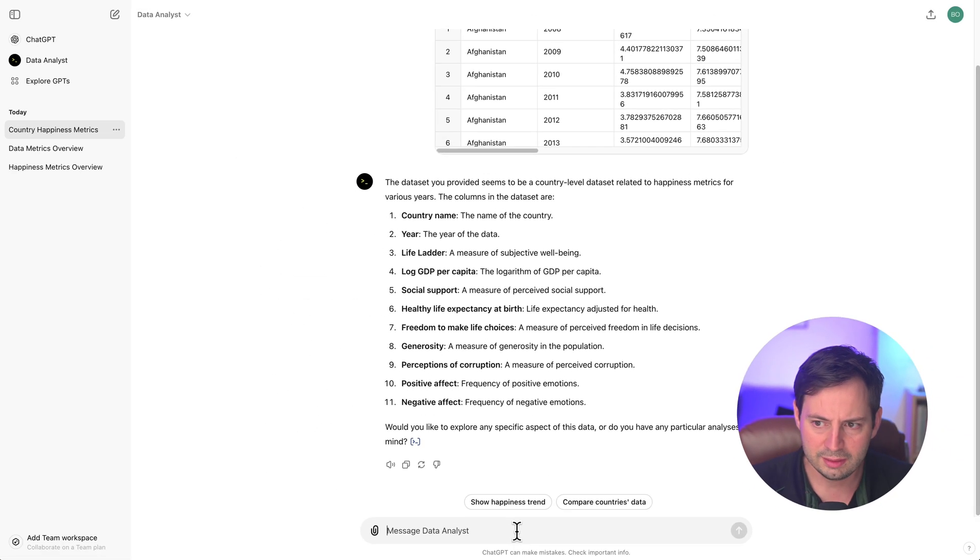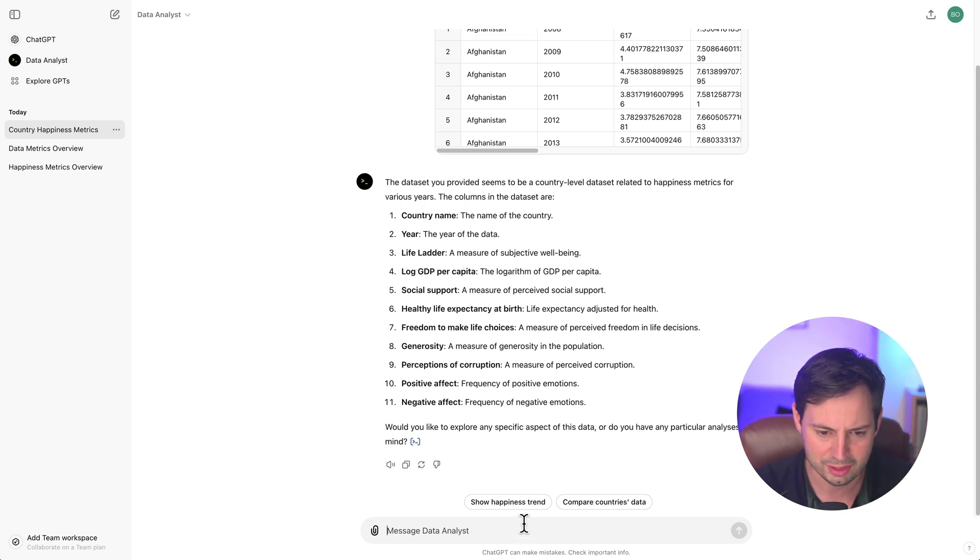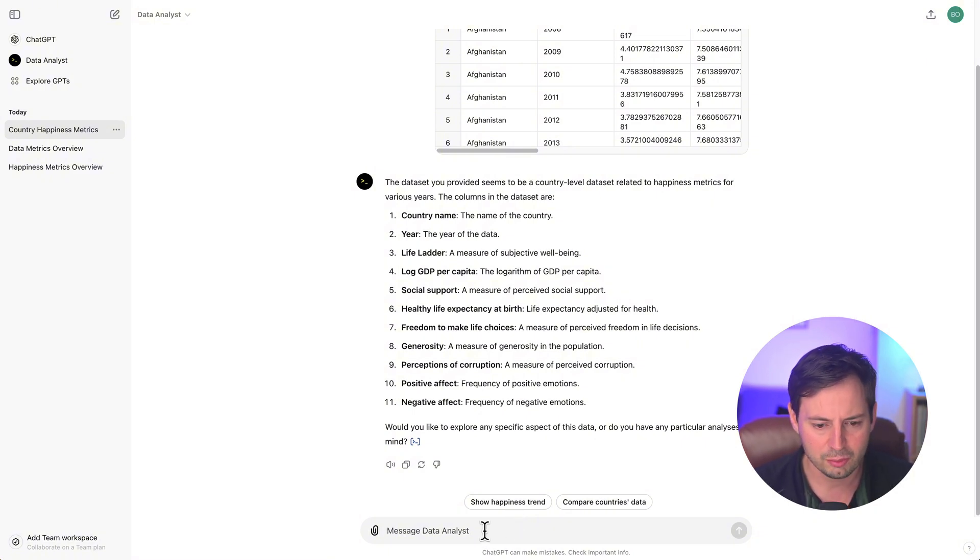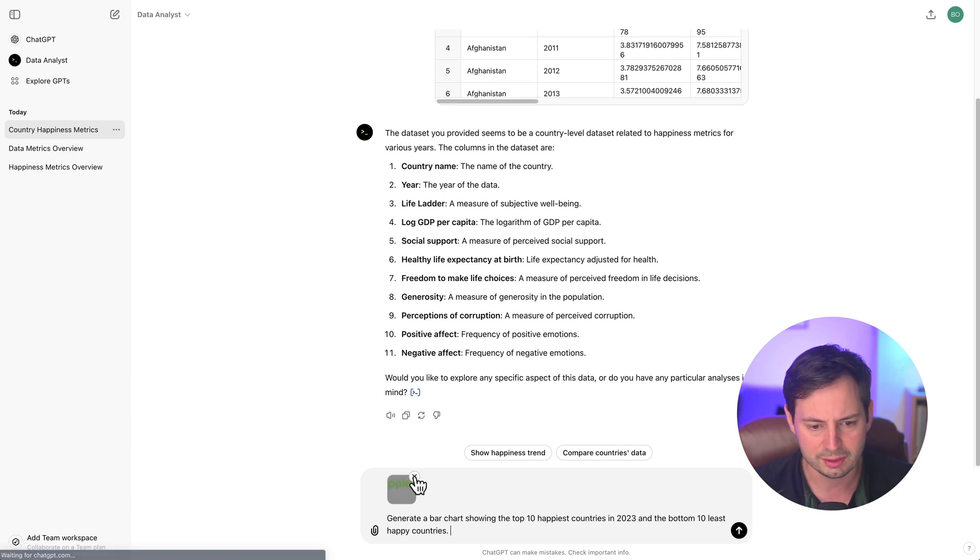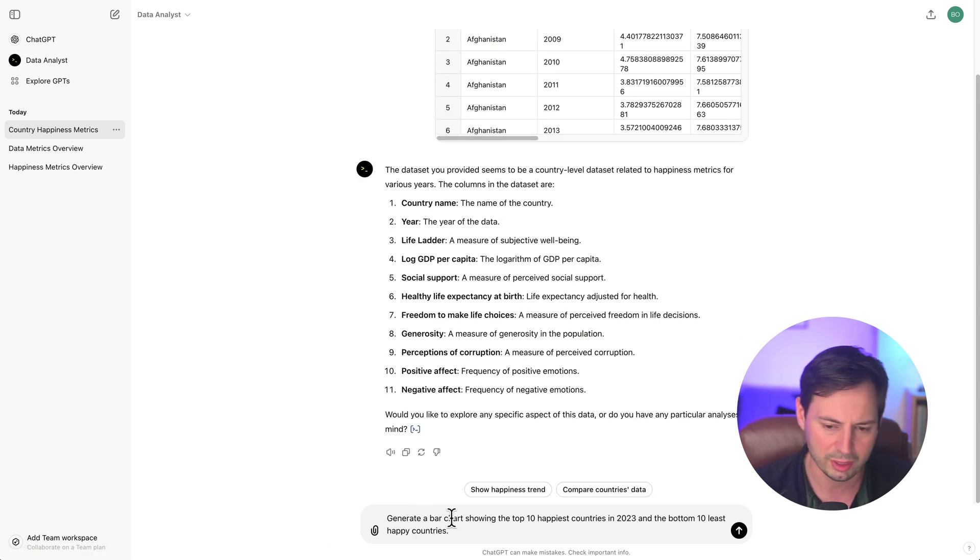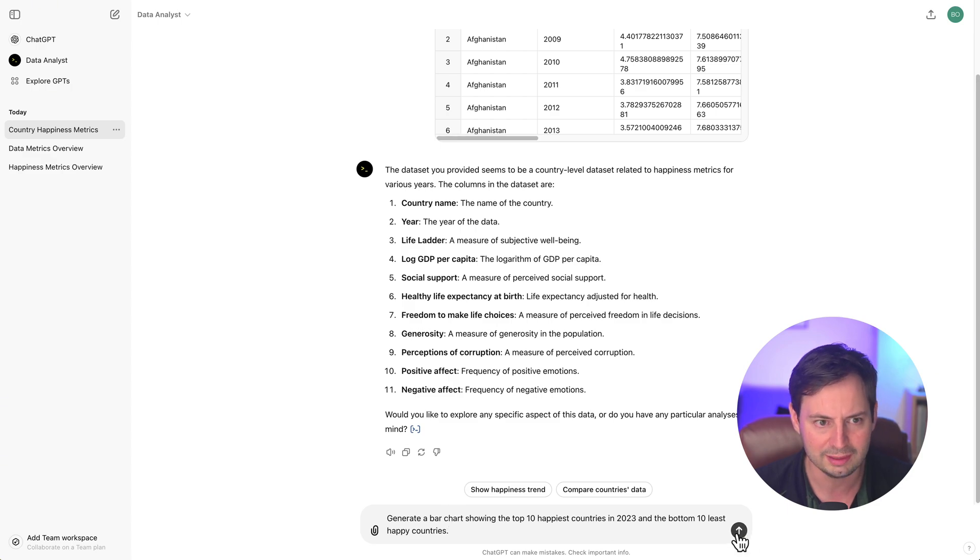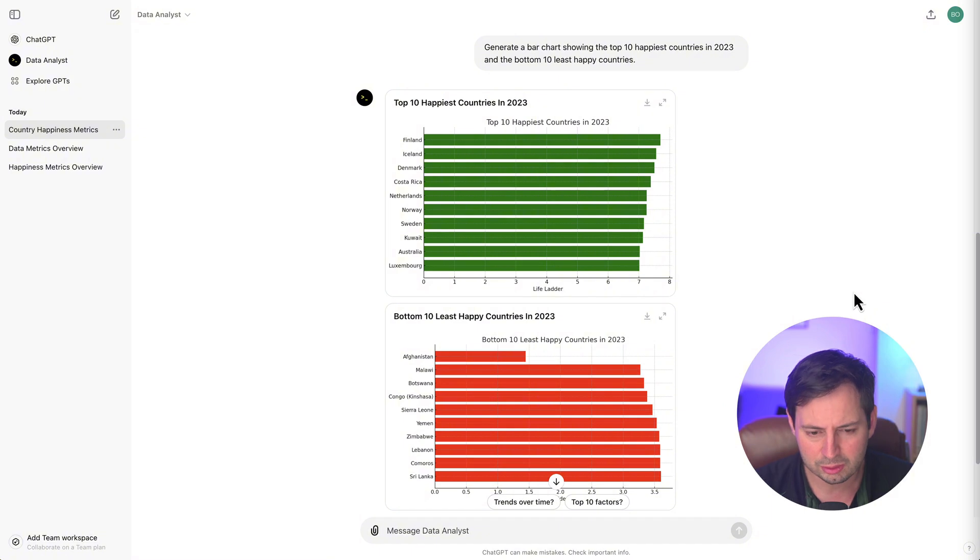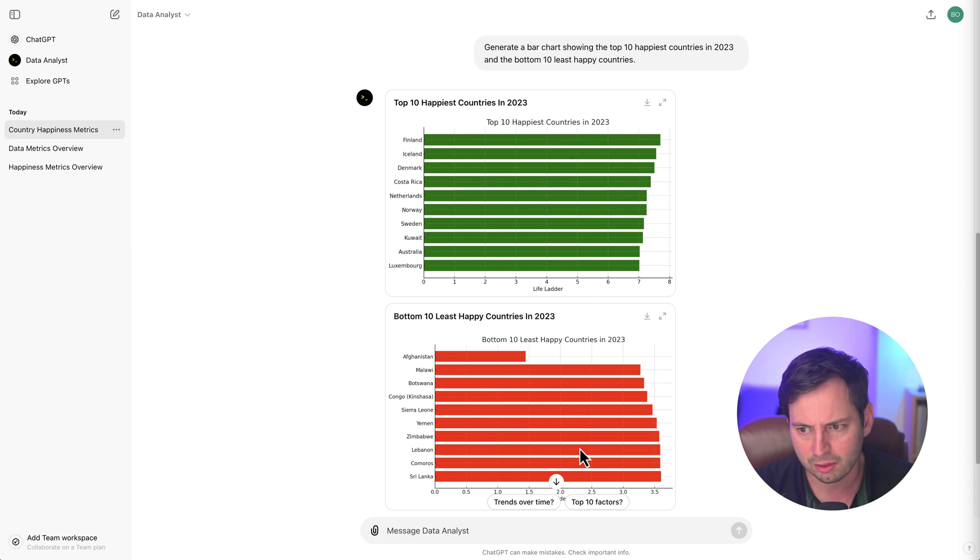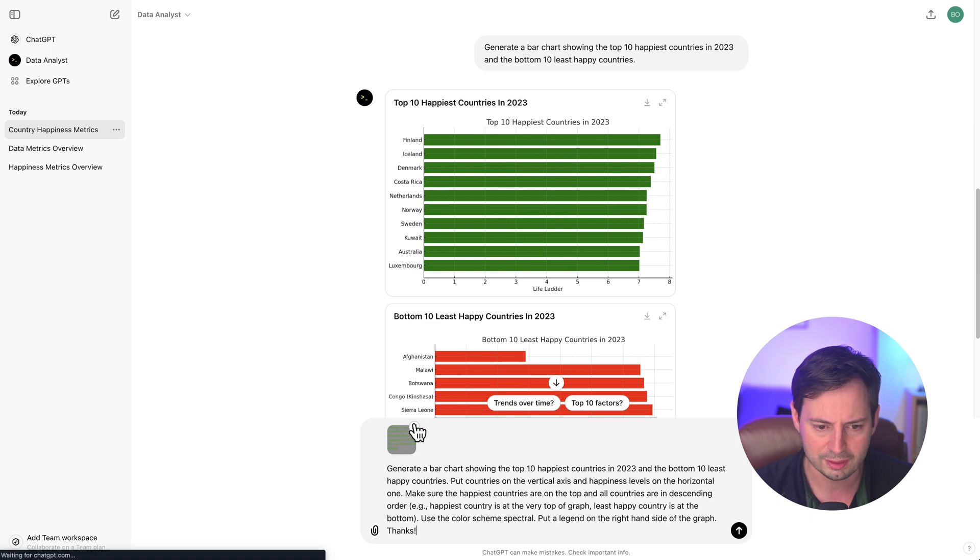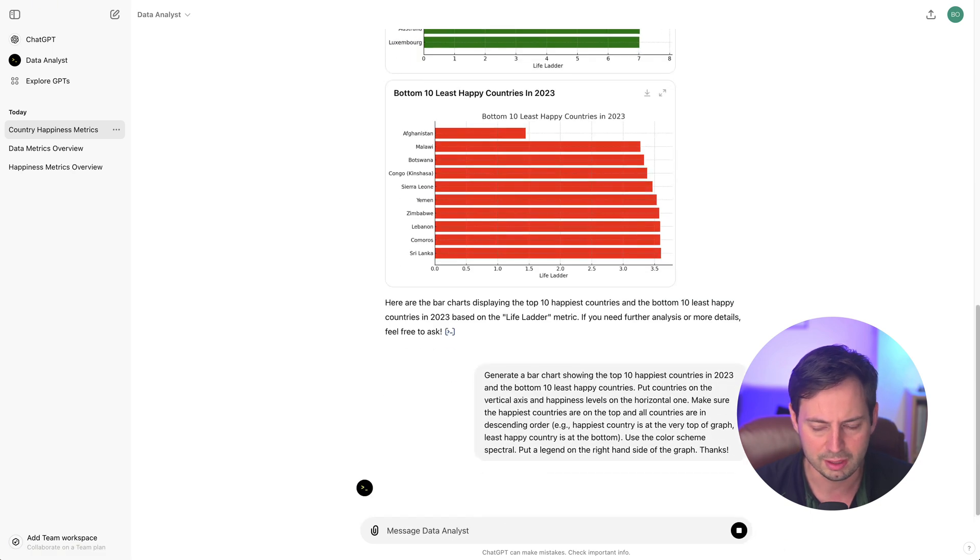Okay, next, let's move on to cross-country analysis. This is particularly interesting in the World Happiness Report because it allows us to compare the well-being of different nations. We can start with a simple comparison. I'm going to ask ChatGPT to show me the top 10 happiest countries in 2023 and the bottom 10 least happy countries. Okay, this is a great start. However, I want all countries to appear in the same chart, I want to use better colors, and I want the countries to be in descending order. So let me write a prompt and ask ChatGPT to recreate this graph to make it a little bit more visually appealing.